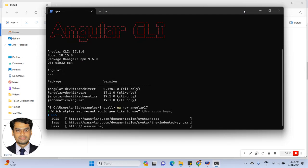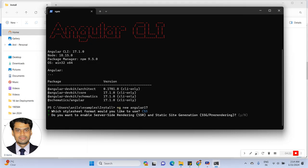It is taking some time — please wait. Now see the options for what CSS we are going to select. I am going to select CSS and press Enter. Now we have the option to enable server-side rendering (SSR) and static site integration. This is an Angular 17 new feature — the Angular team introduced this to improve application performance. So I will type 'y' and press Enter.